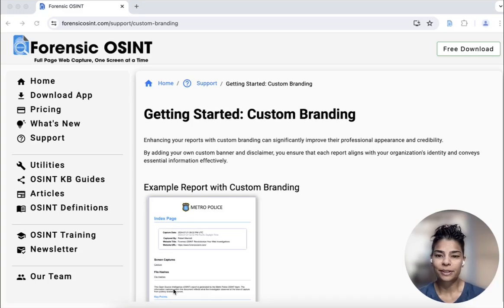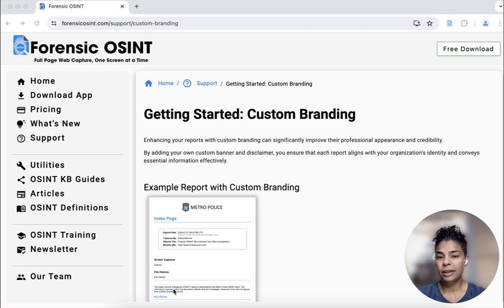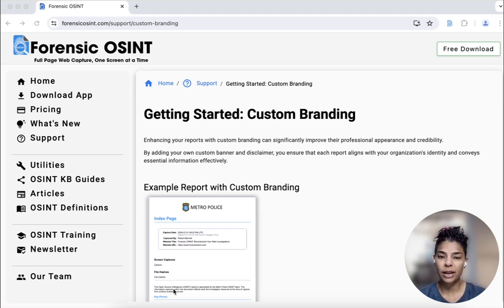Hi everyone, Ritu Gil here. Today I'm going to talk about custom branding in Forensic OSINT. So right now the default, when you capture something and you want to download it, you see the Forensic OSINT banner at the top of your page. However, some of you might want to customize this branding, and so we have a feature that allows you to do that.